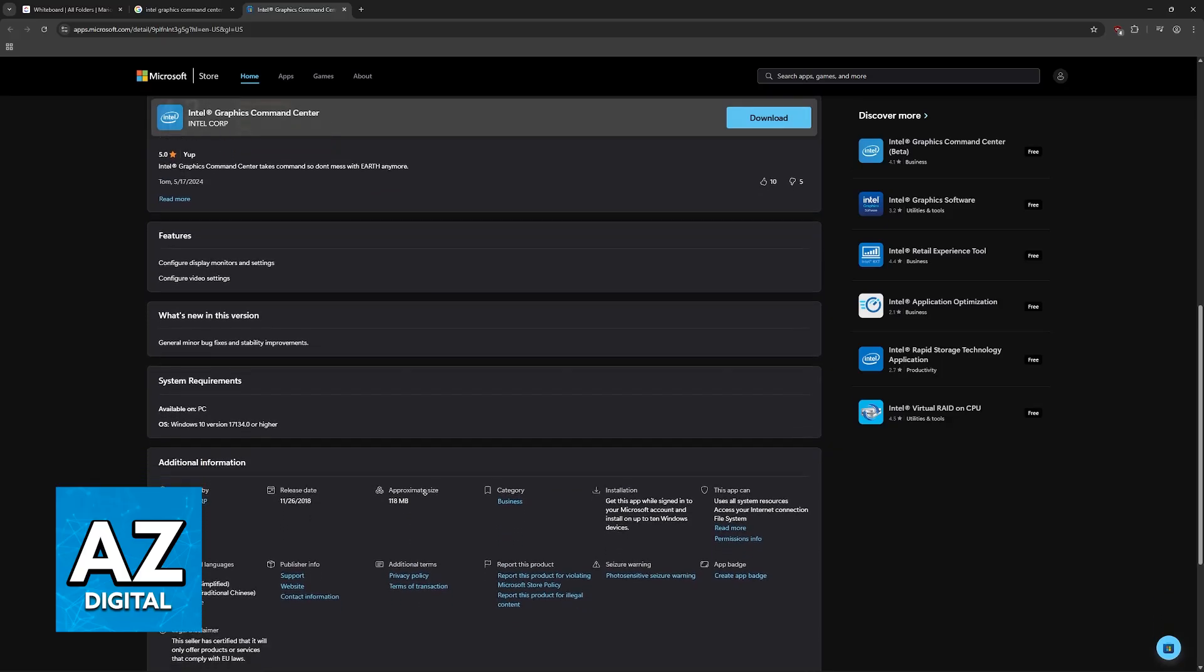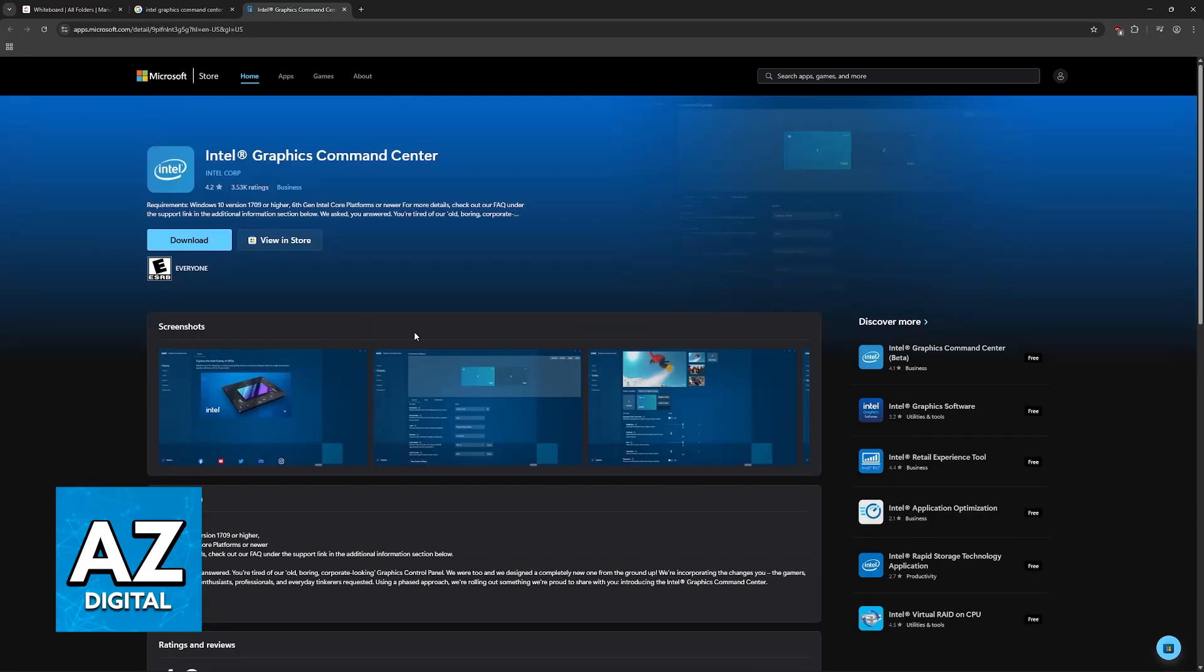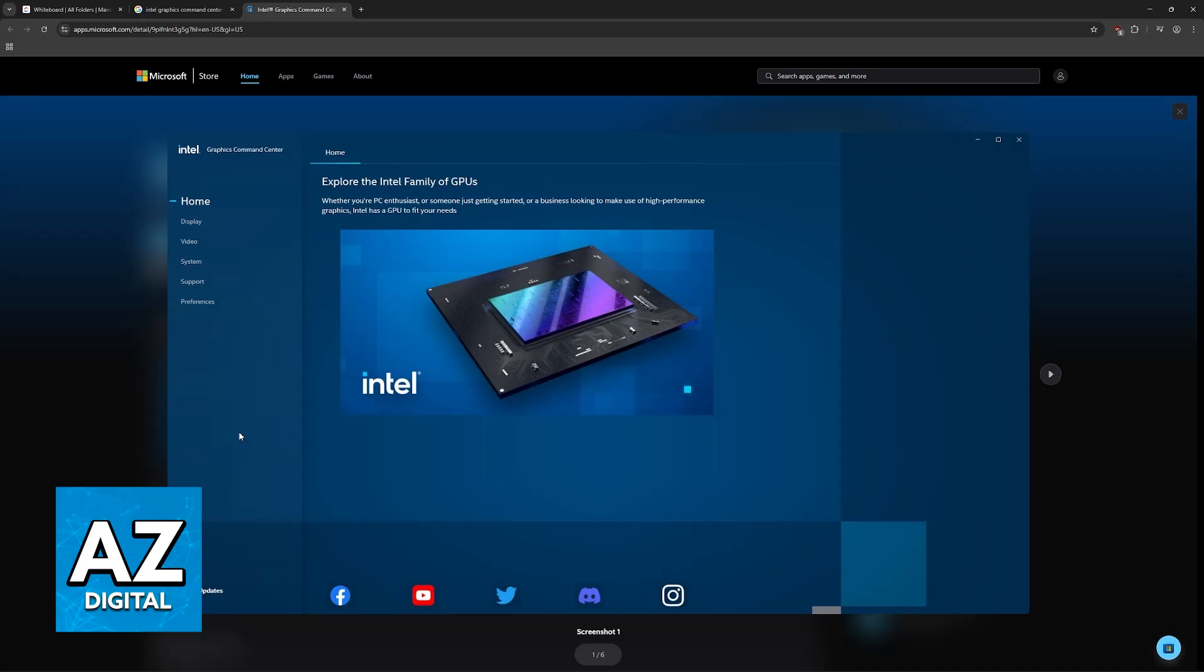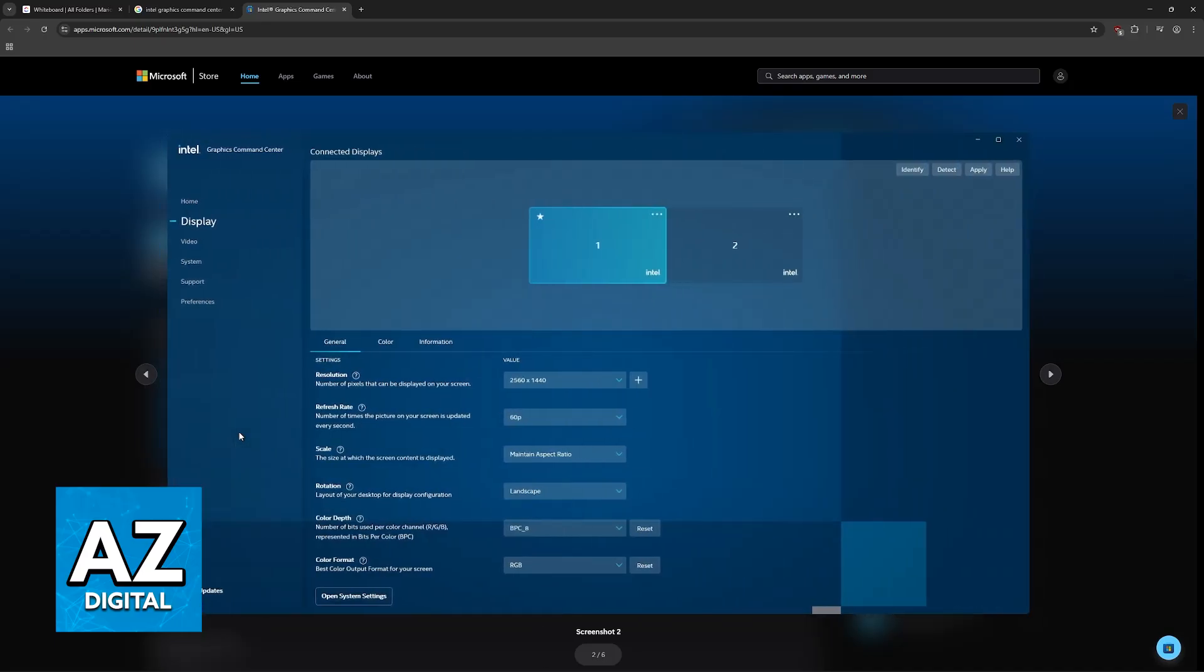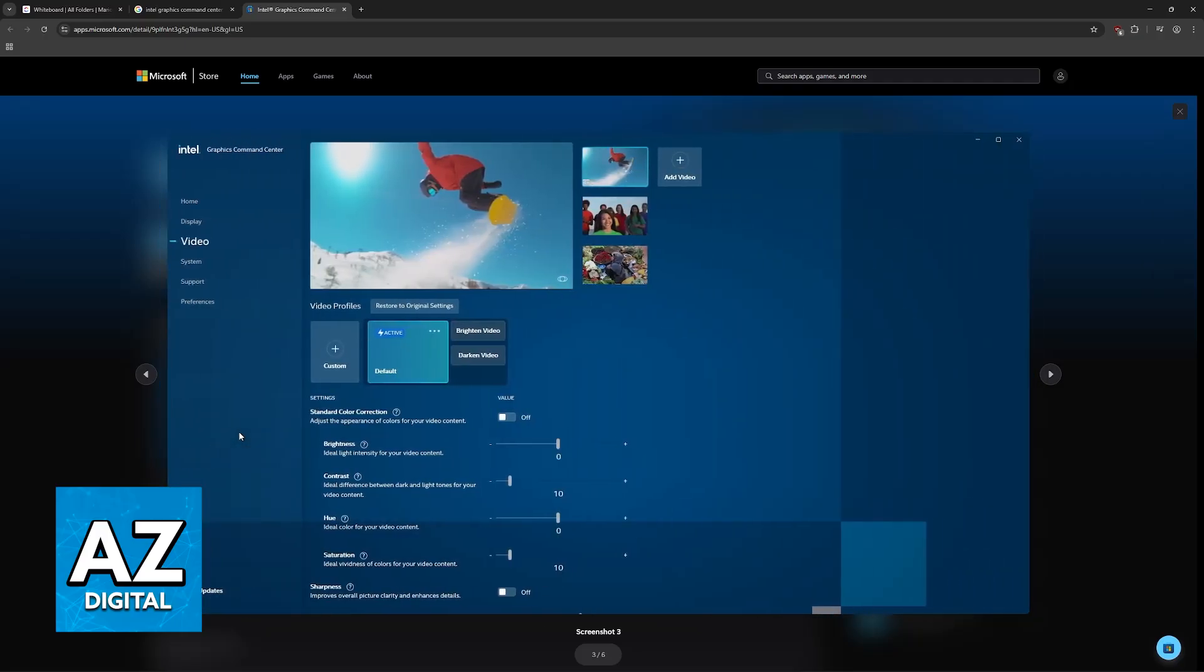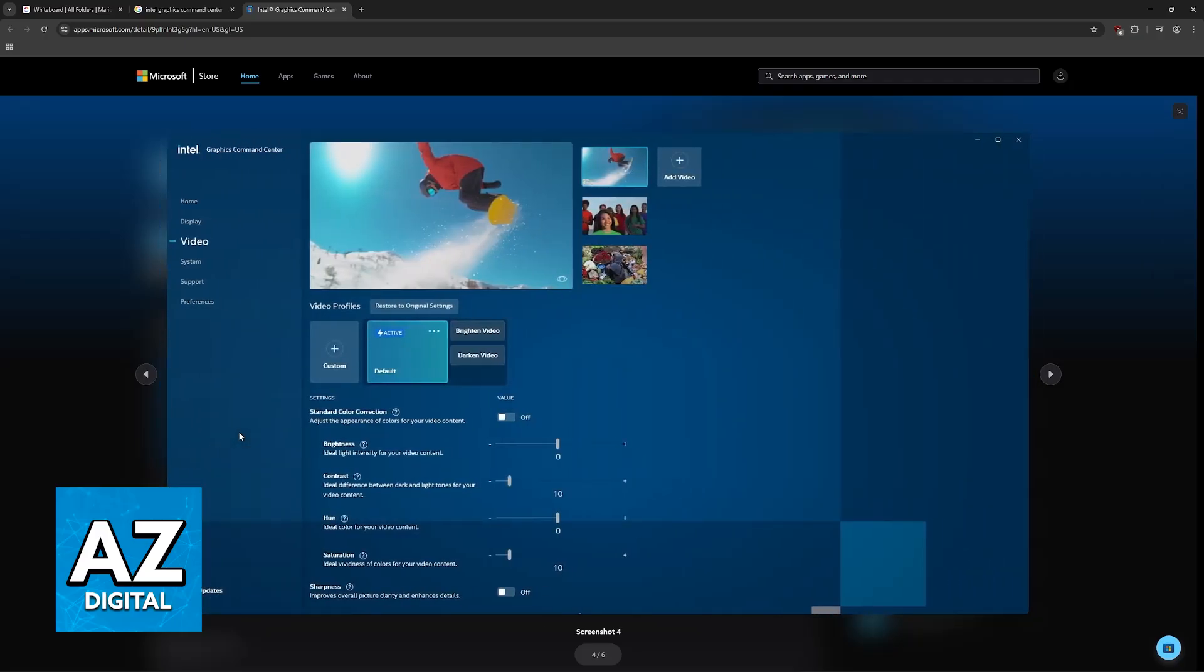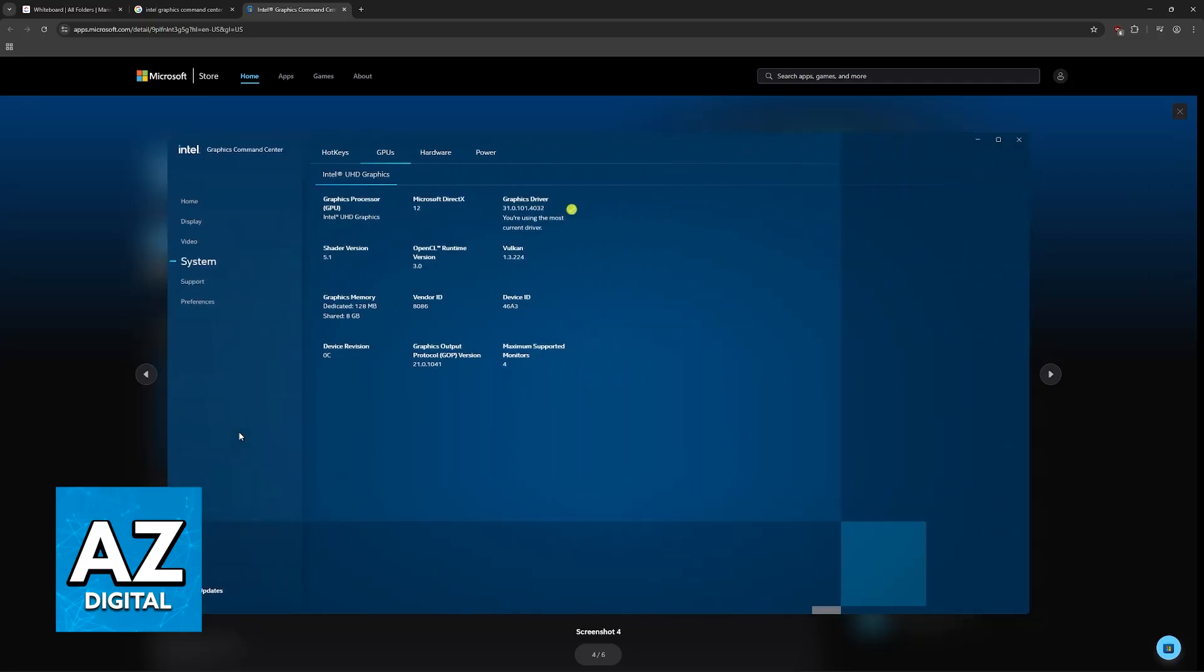One of the many features of the Intel Graphics Command Center is creating custom resolutions, so you'll be able to make custom resolutions including the horizontal and vertical pixels alongside the refresh rate. Then you can find these custom resolutions, apply them through Windows, through any OS, and even inside of games.